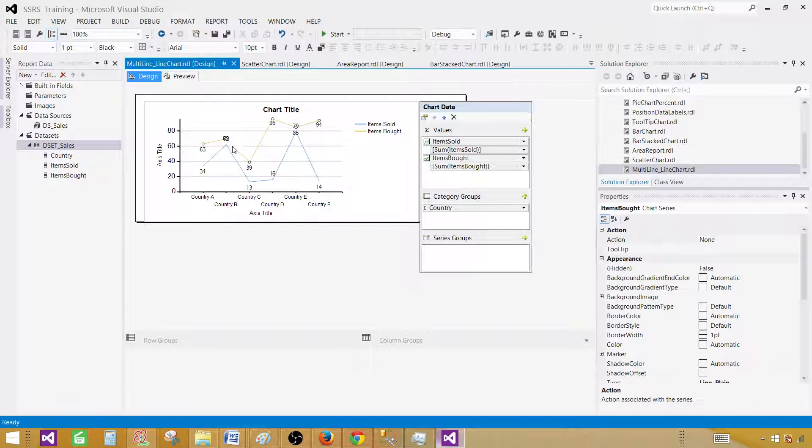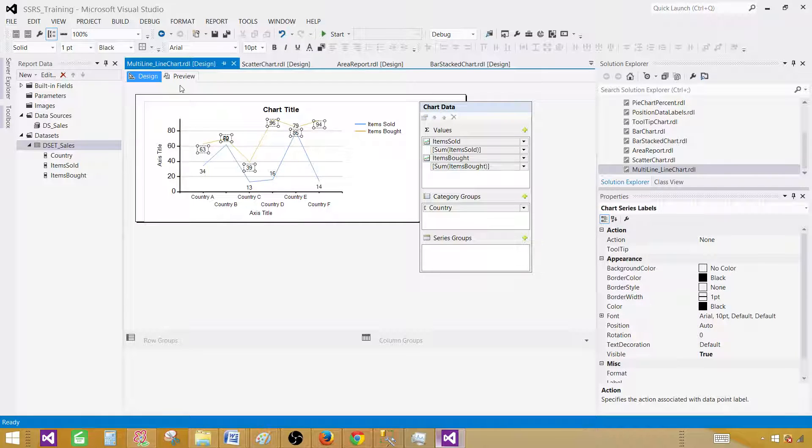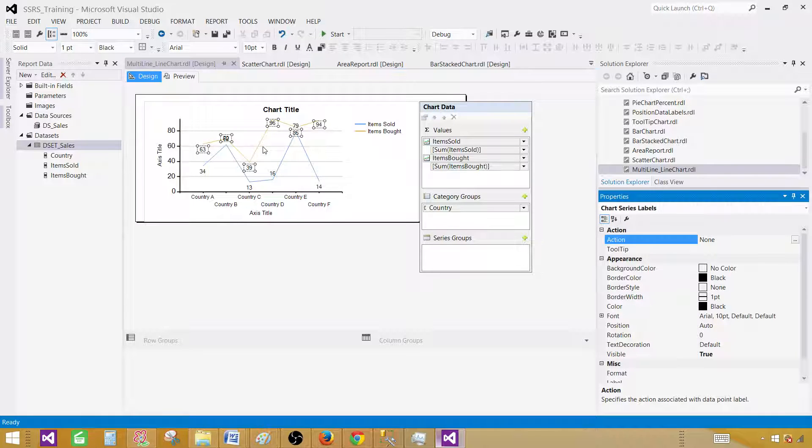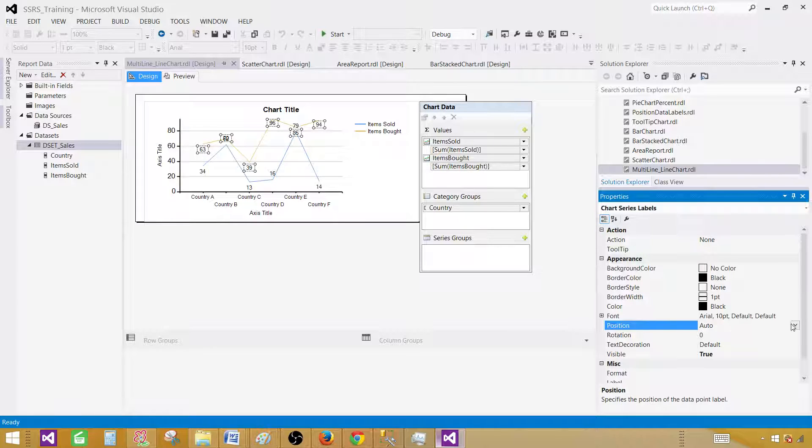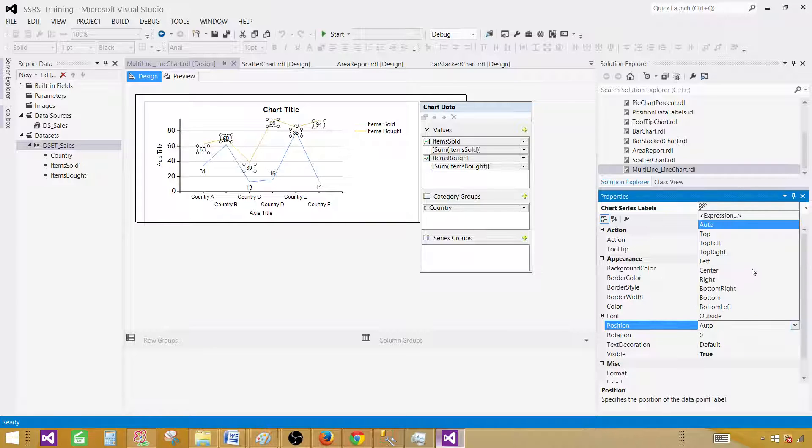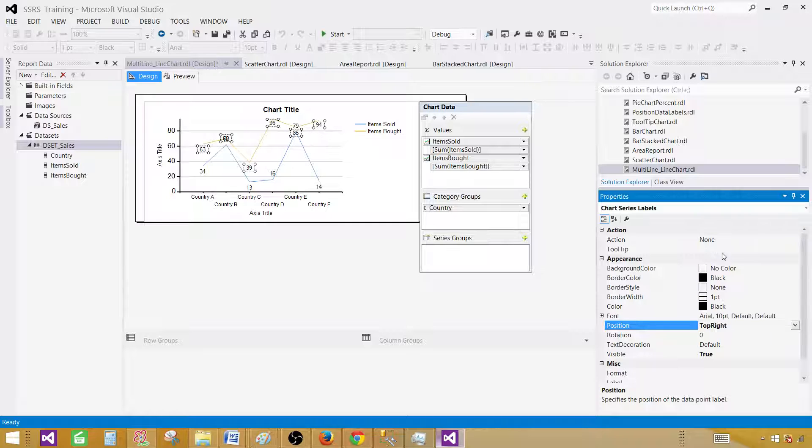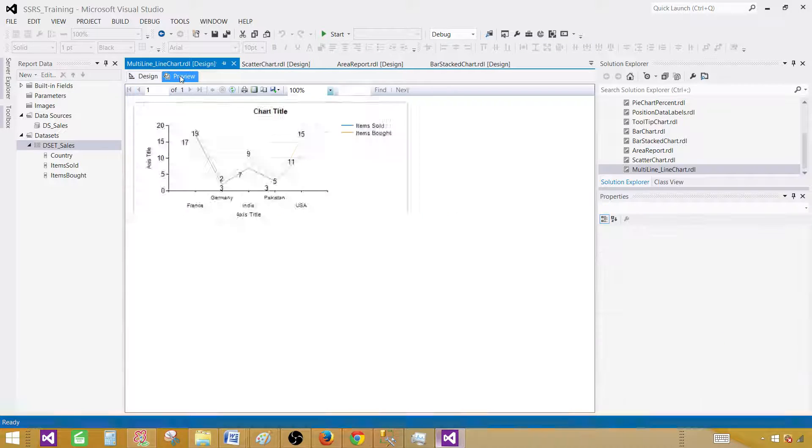But we have to adjust the other one. For this one, press F4 for the second line, go to position, and here we'll do top right so they will not be merging with each other.